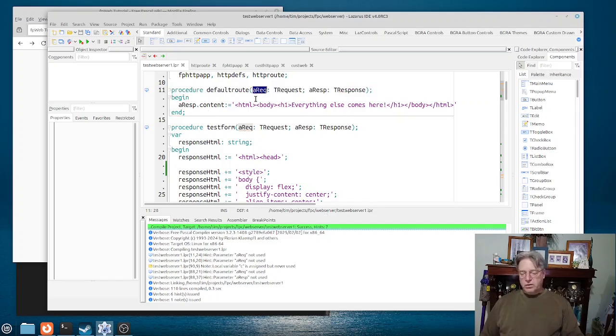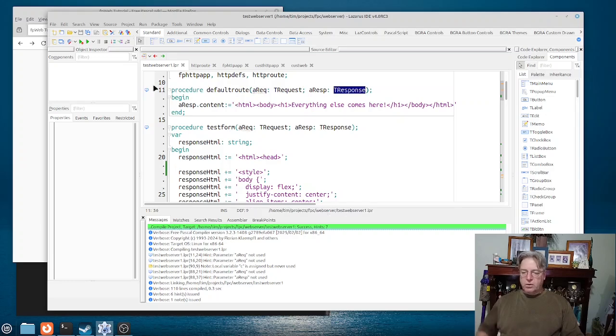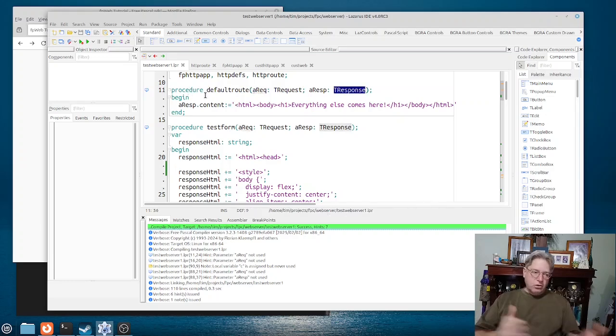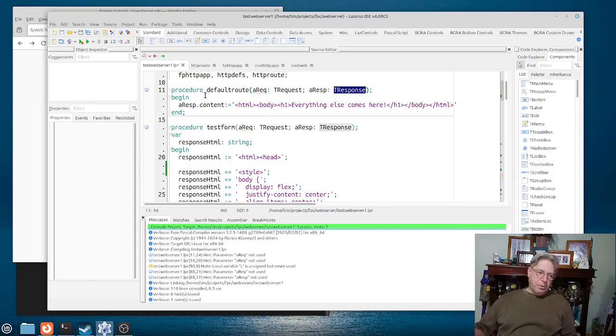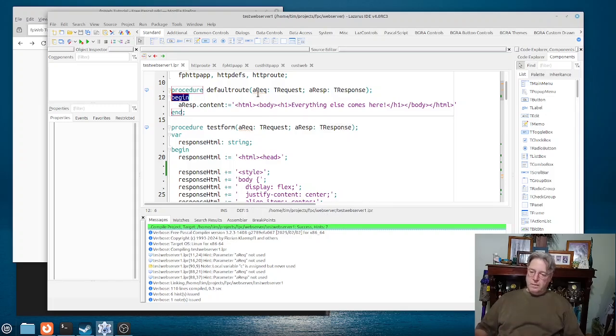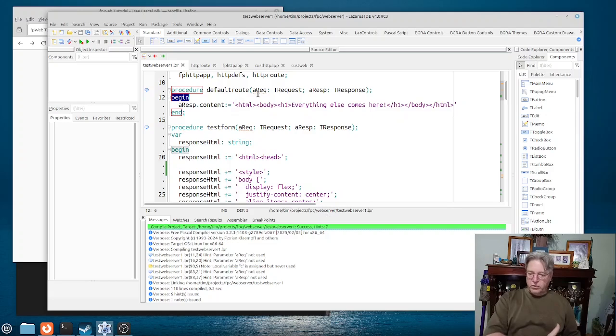One is the request and the other is the response. So we can take in the information that gets pushed from the web browser to our server.